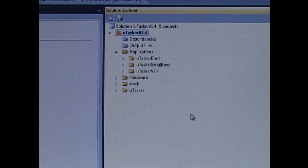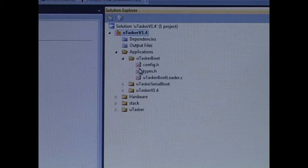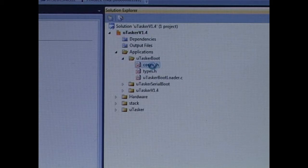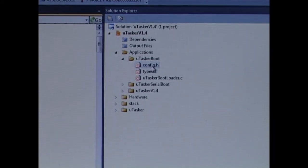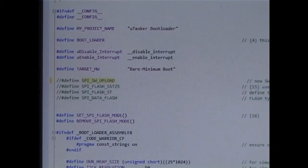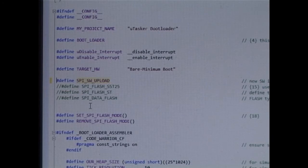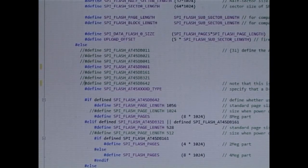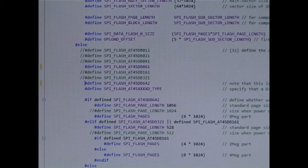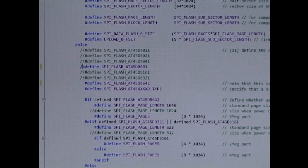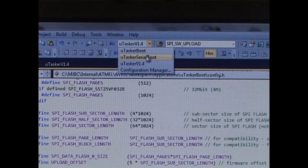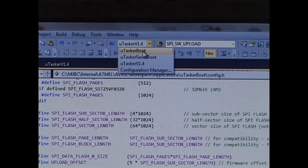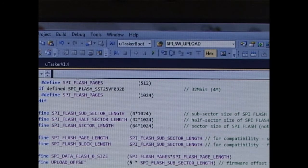First of all, we're going to build the bootloader project for this board. So, I open the configuration file in the bootloader. We're interested in using the SPI as intermediate storage space, so I activate SPI software upload. Since the evaluation board has the 8 MB chip, I'm modifying the Define to Pursuits. Now, I select the bootloader project and I build.